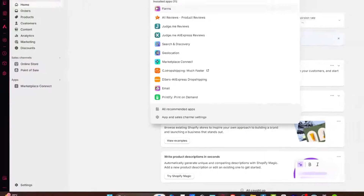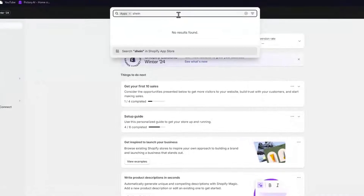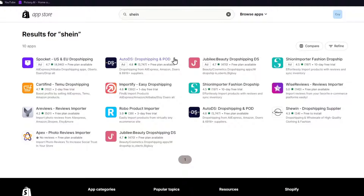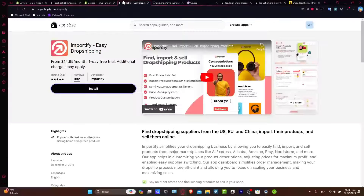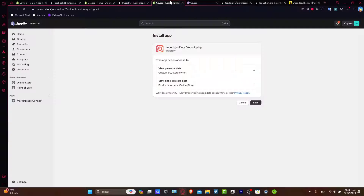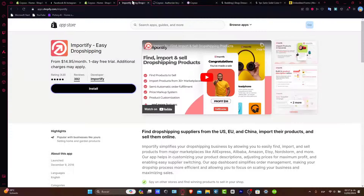Here, what you want to do is type and search for the applications you want to get started with for importing products. For example, searching Shein is going to show you a lot of dropshipping applications. In this case, what you want to do is get started with an actual free plan. If I click into Importify, I'm going to hit install — you want to find an application that does dropshipping and imports products directly inside your store. As you can see here, we have a one-day free trial.